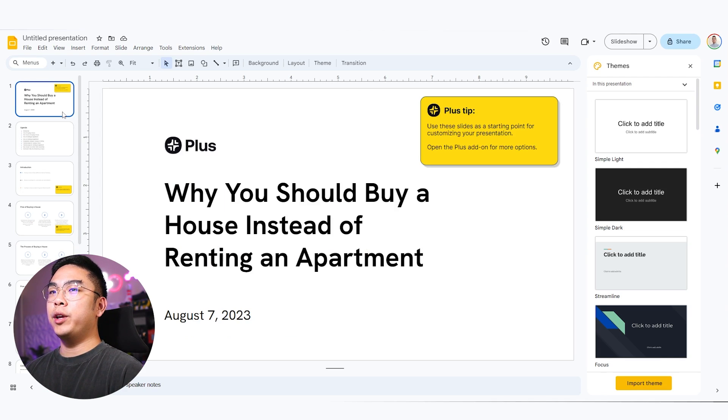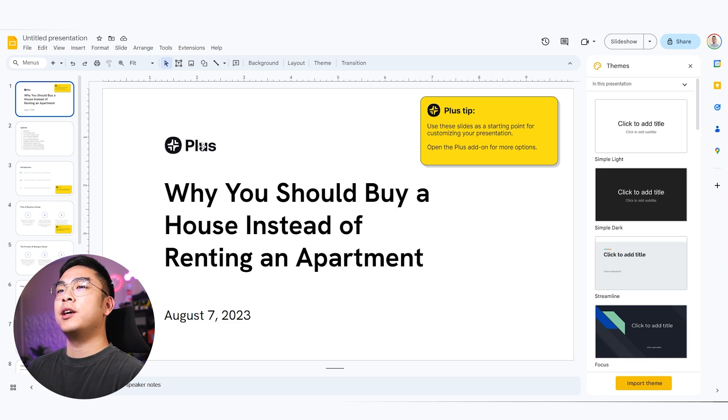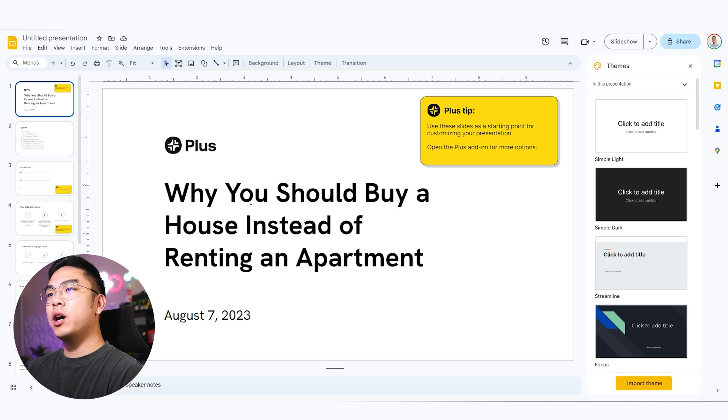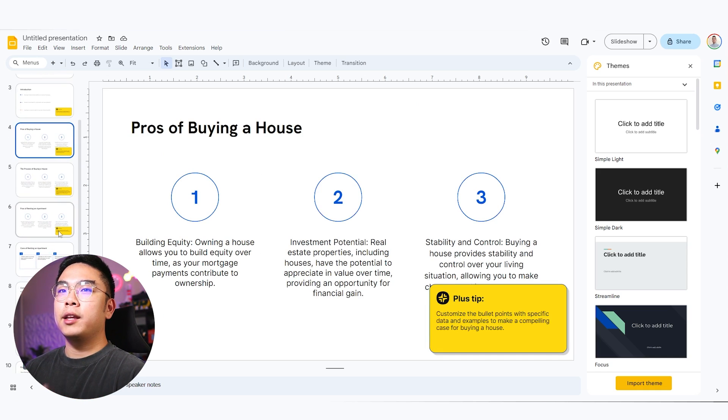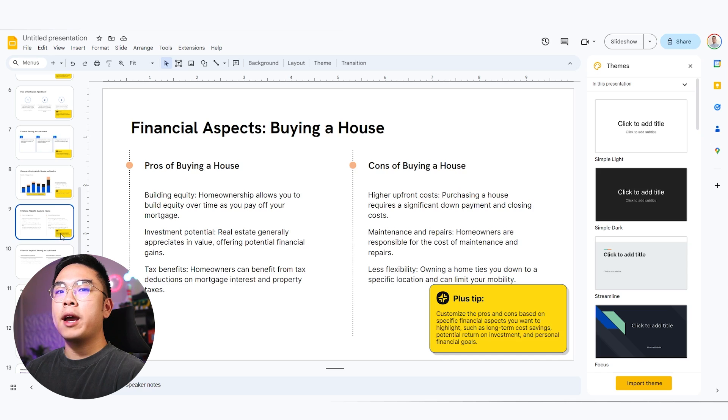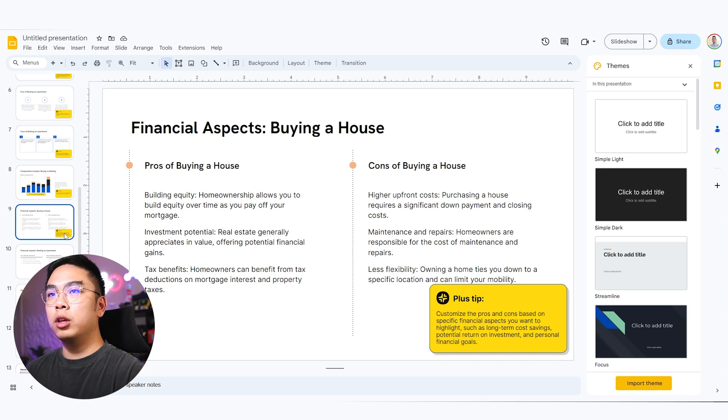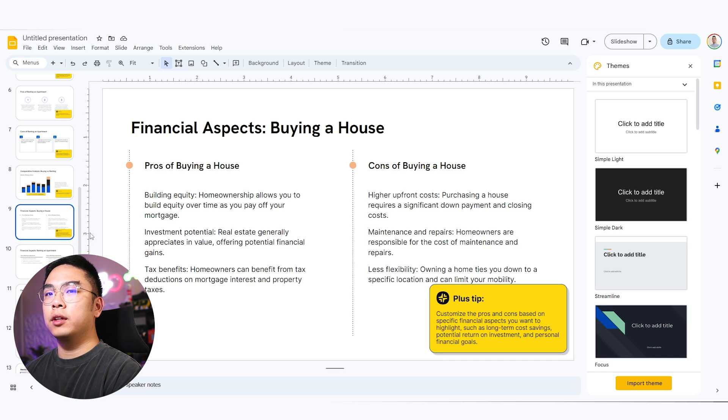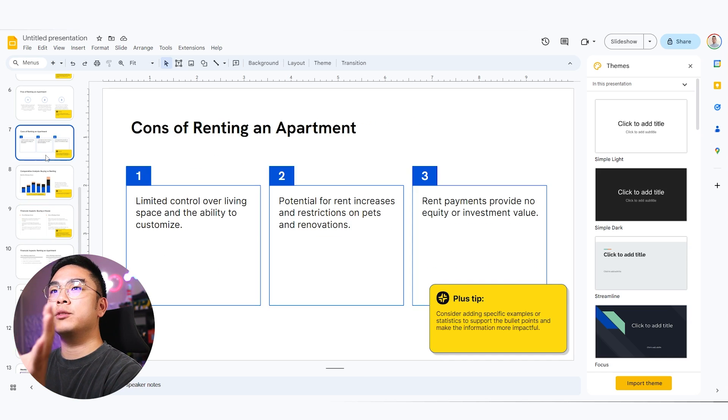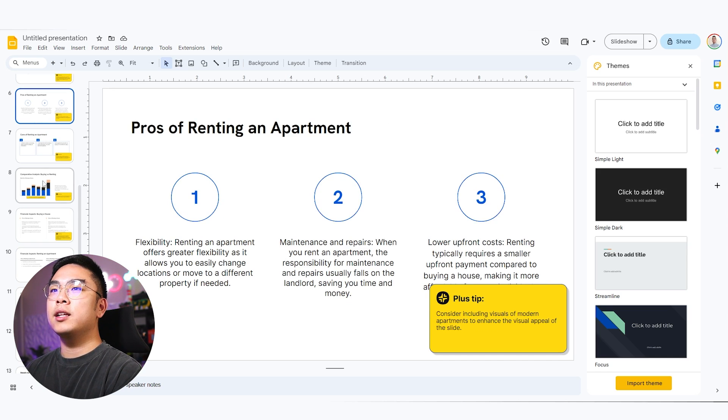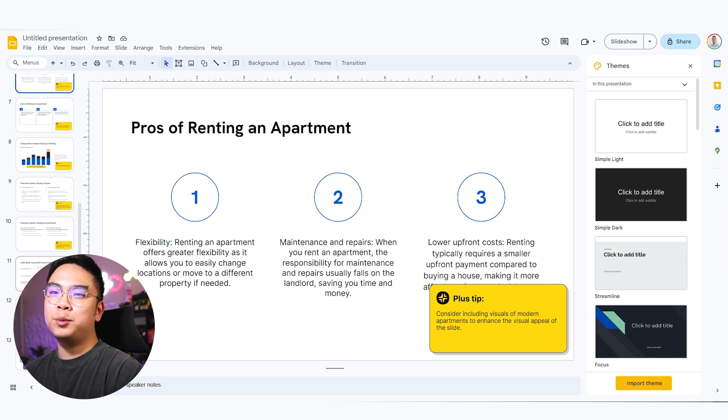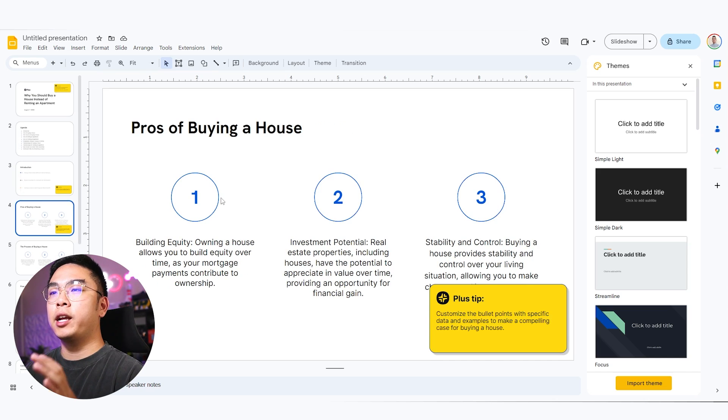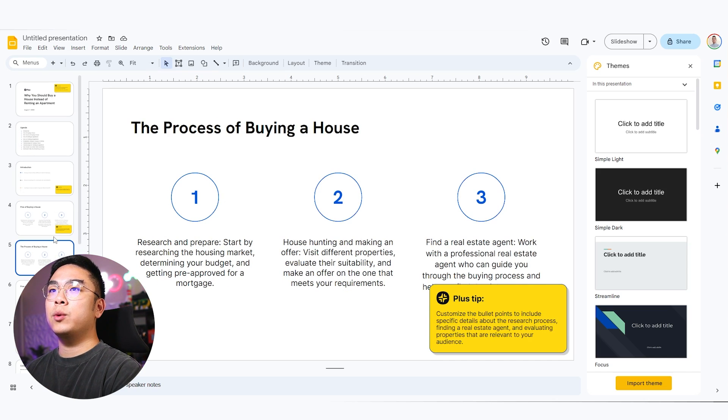Okay. So lo and behold, we have our Google slides presentation here generated by Plus Docs. And now it's telling me why I should buy a house instead of renting an apartment. And it gives me different formats and different layouts of the slide. So it's not just the regular slide and a couple of bullet points. It's actually giving me different layouts. It gives me a chart. It gives me different pointers and different designs. So it kind of just generates this automatically and kind of speeds up your workflow. And like I said, I took out the cons of buying a house. And the next one is the process of buying a house.